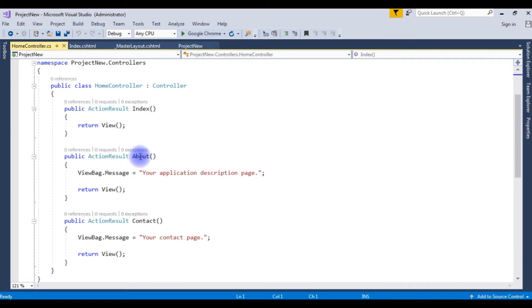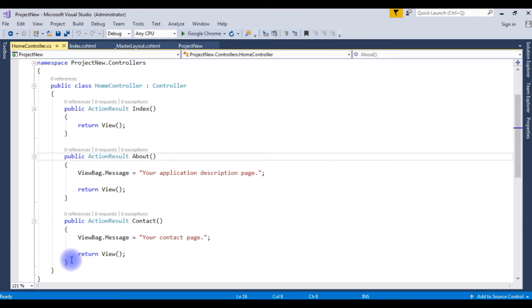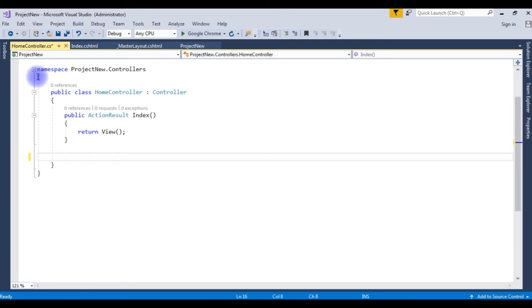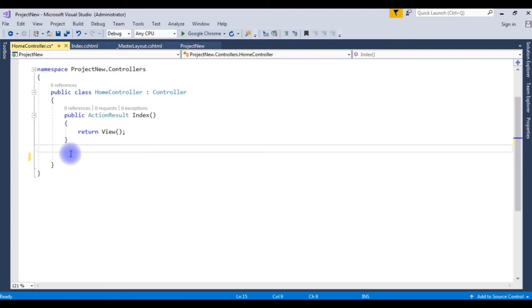And notice here the About method and Contact. Delete these methods from this Home controller. Because those pages we don't have in the Home folder.